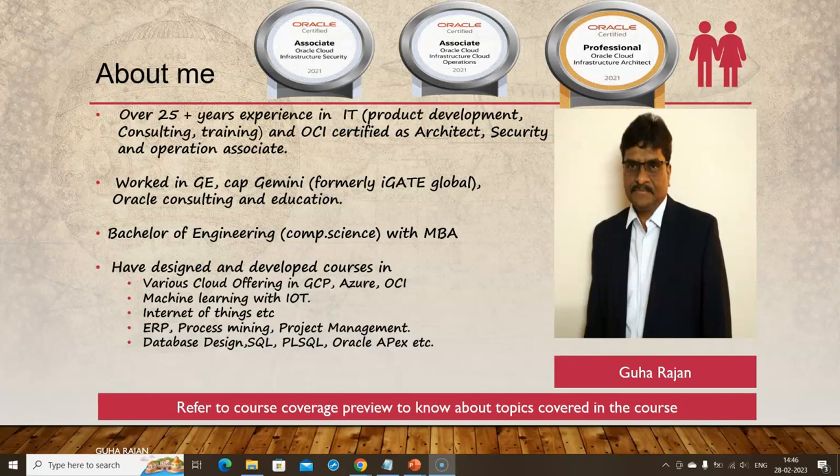Now, a word about me. I'm Guha Rajan, the course instructor. I have over 25 years of experience in IT—product development, consulting, and training—and I'm OCI certified as Architect, Security, and Operation Associate. I worked in GE Cap, Gemini (formerly iGATE Global), Oracle Consulting and Education.